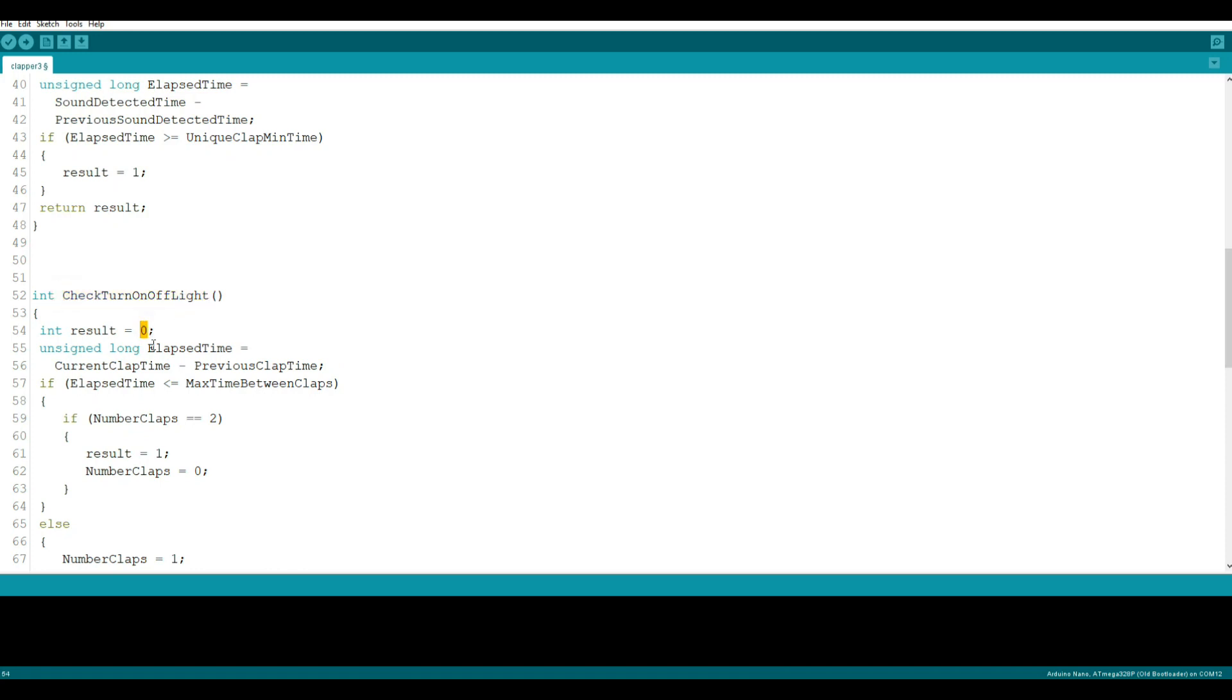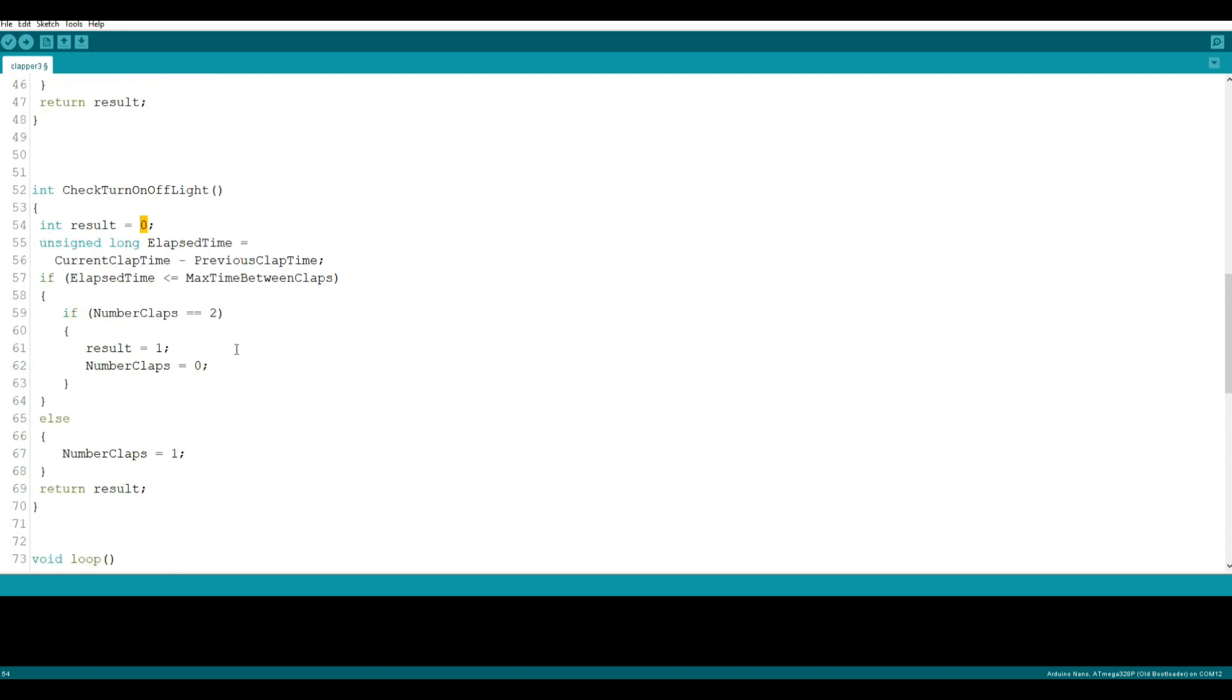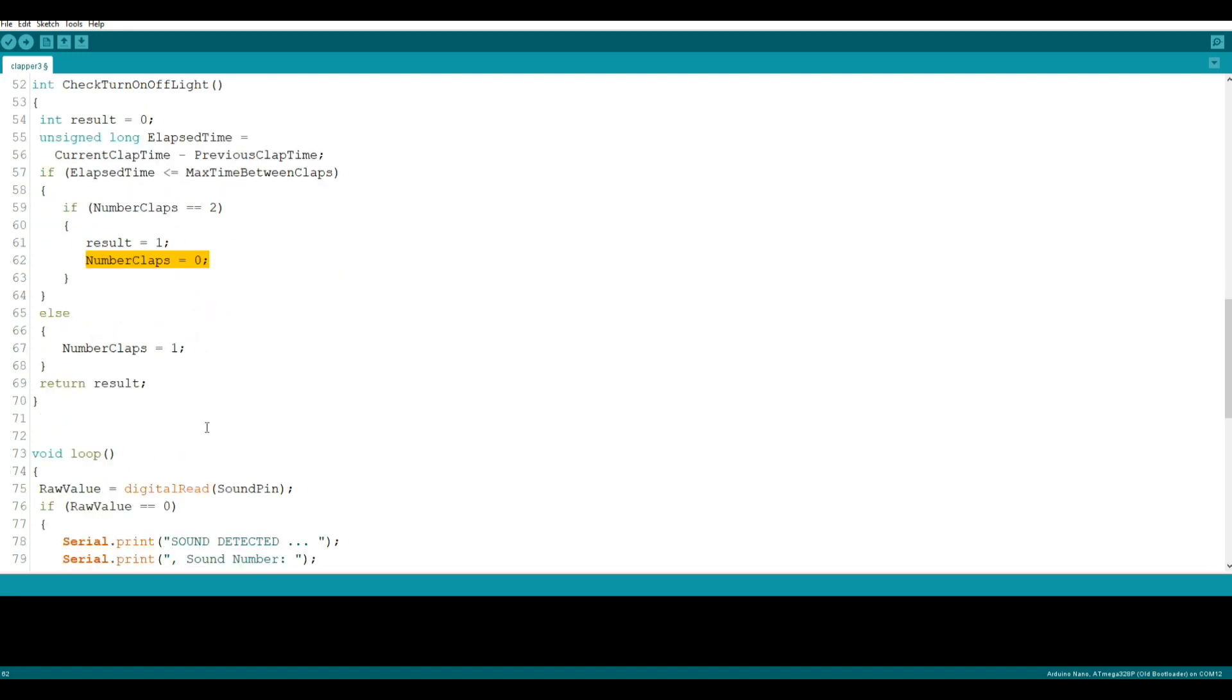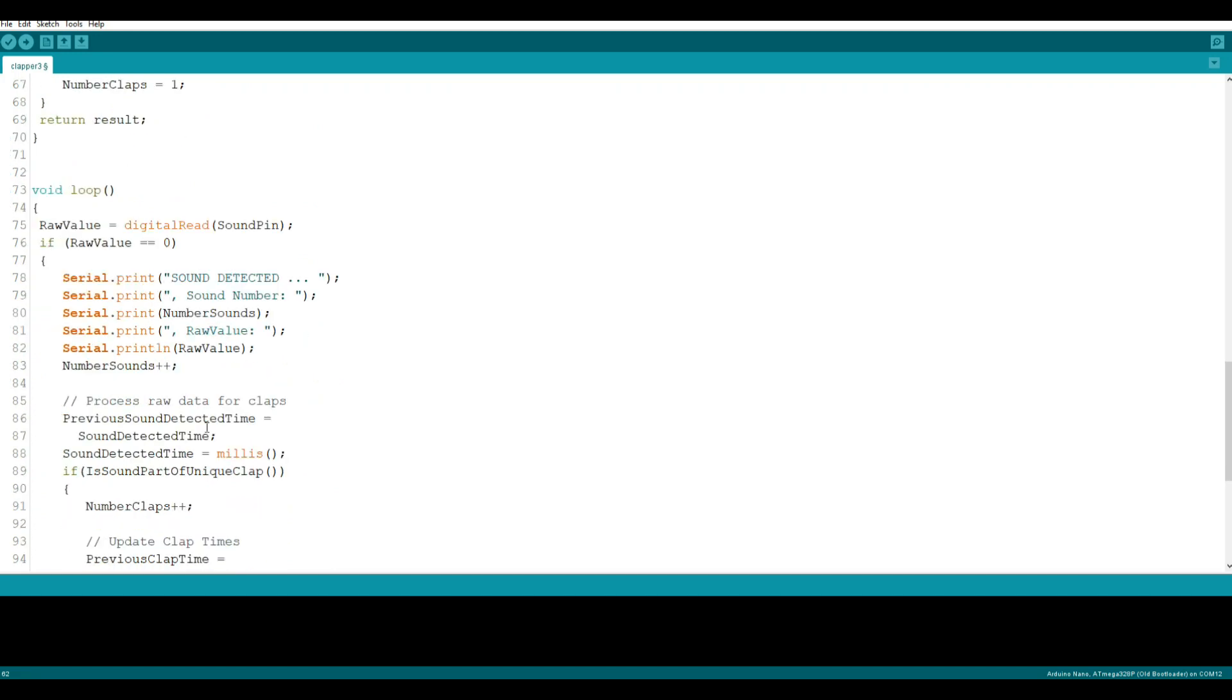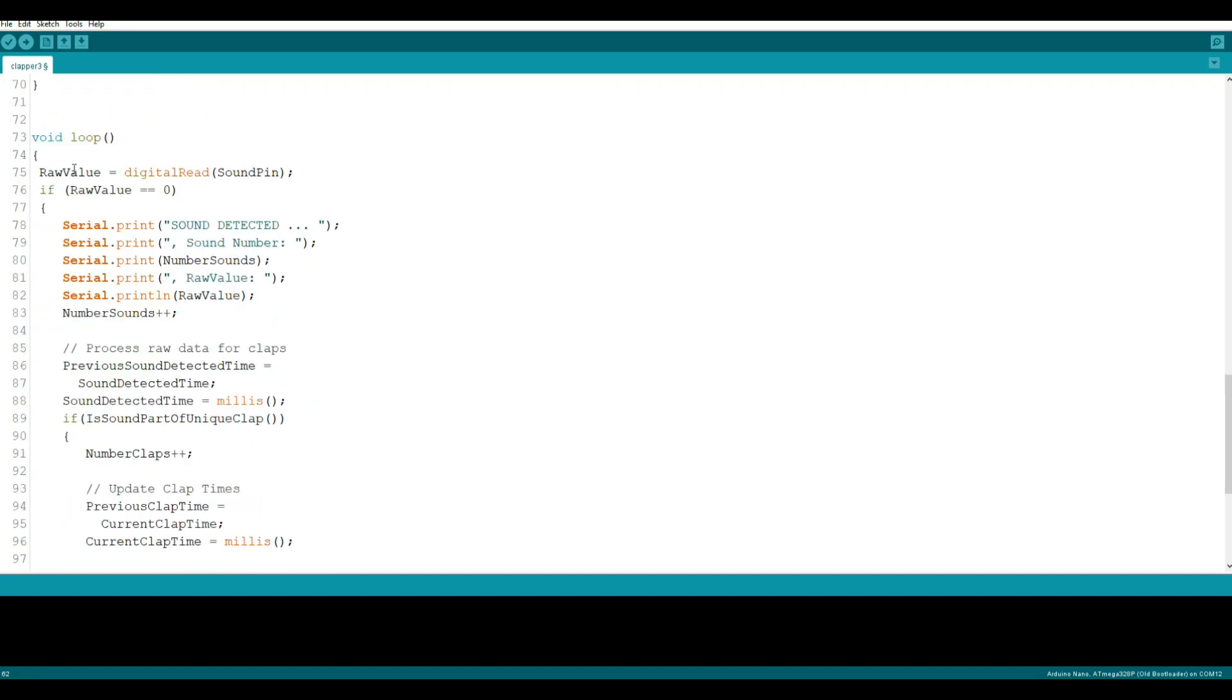So here's our logic. We're going to say check to turn the light off - if the result is zero and elapsed time current clap minus the number is equal to two, result is one, number of claps is reset to zero. So if the light is on we're going to check for two more claps. If there are two more claps our result will be one, we will reset the number of claps to zero, and we can turn everything off.